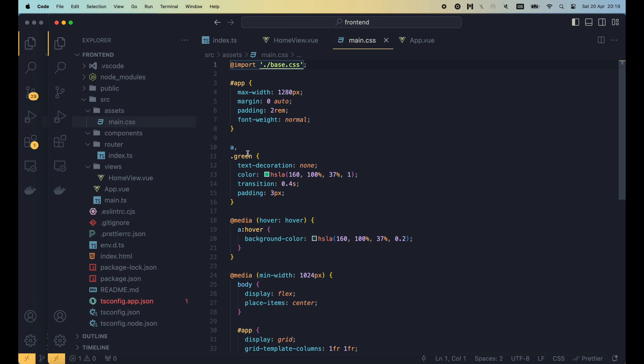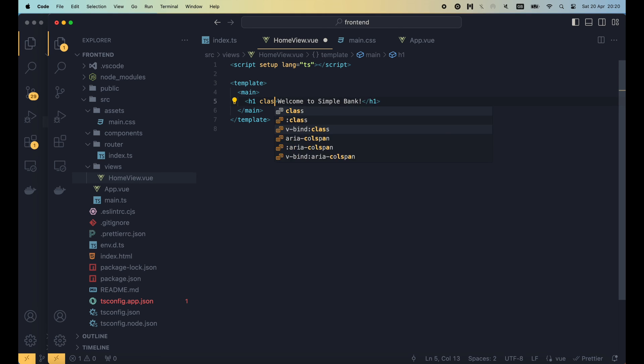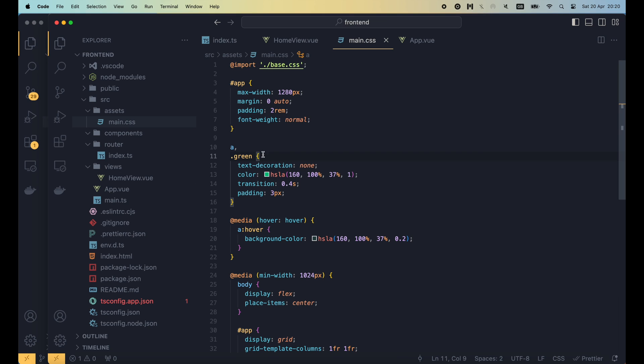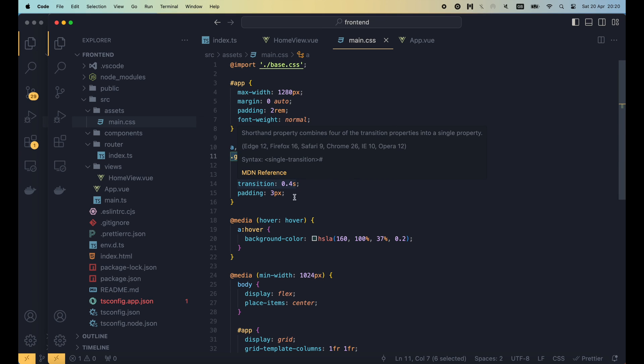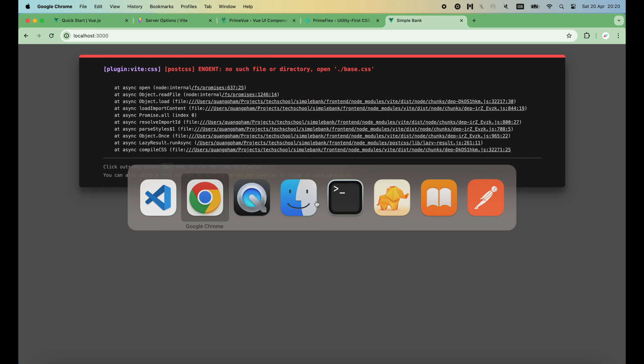For example, we can use this green class in our h1 element to make a green header string. If you're new to CSS, remember that a dot character denotes a CSS class. Here we use a class keyword followed by the name of the CSS class, which means the style defined in the green class will be applied to the h1 element. Let's check it on the browser.